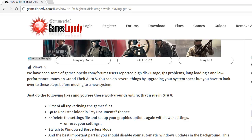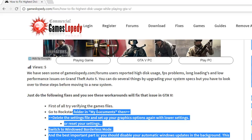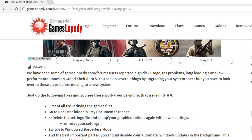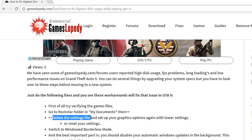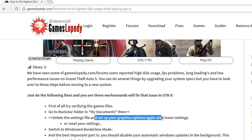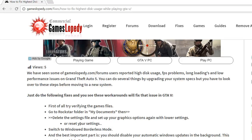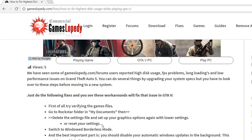First of all, go to the Rockstar folder in your My Documents and delete the settings file, then set up your graphic options again with lower settings. Or you can also do a reset of your settings.